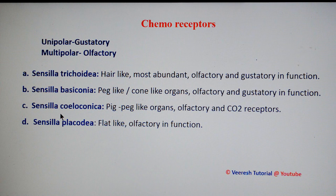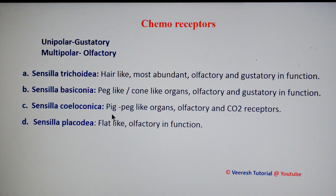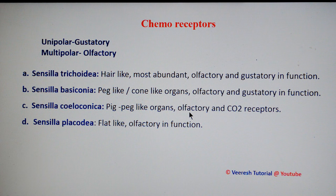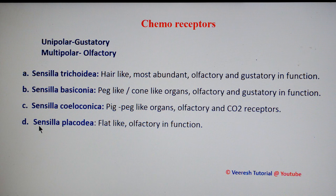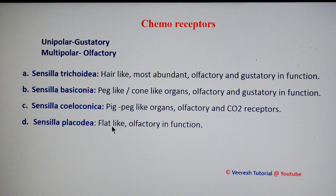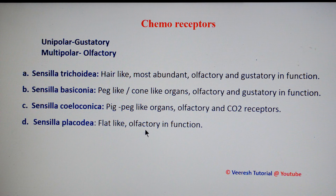Sensilla coeloconica are pit peg-like organs that act as olfactory and carbon dioxide receptors. The fourth one is sensilla placodia — plate-like structures which perform an olfactory function.